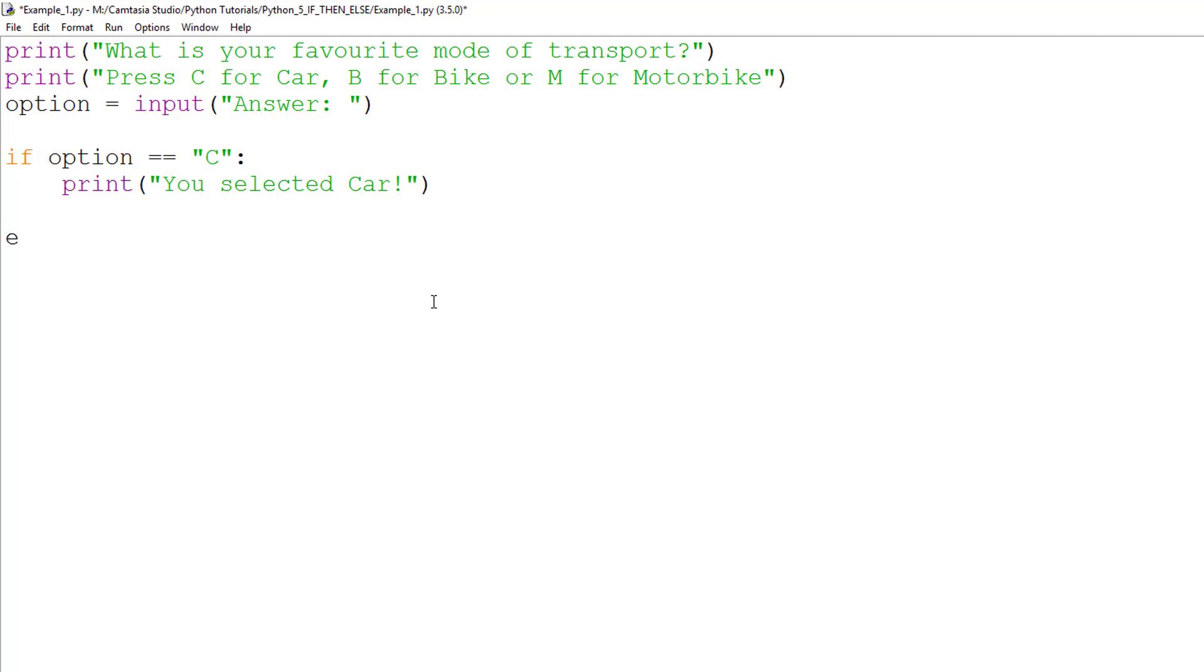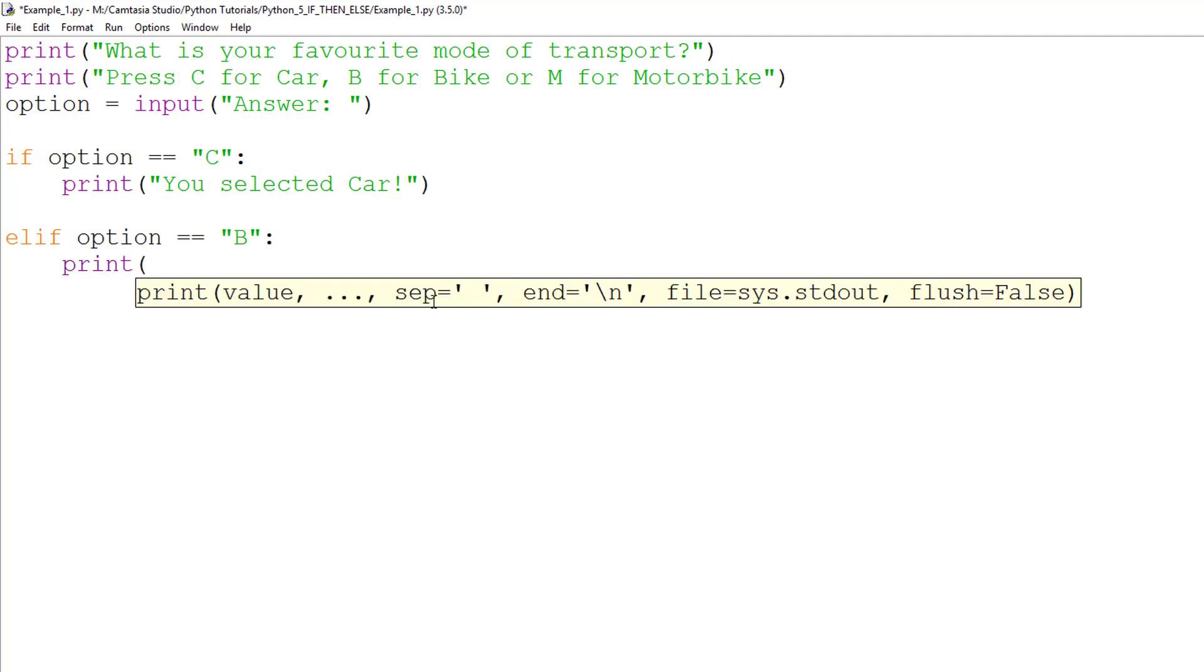The ELIF statement is the next test in the sequence, if the first test failed. ELIF stands for else if. Functionally, it works the same as the if statement, but it simply tells the program that it is part of the same decision process.